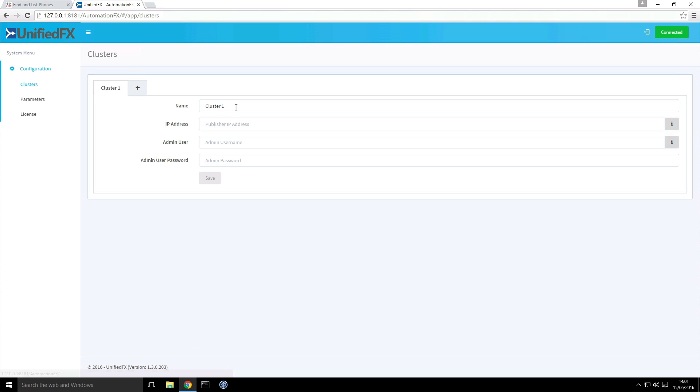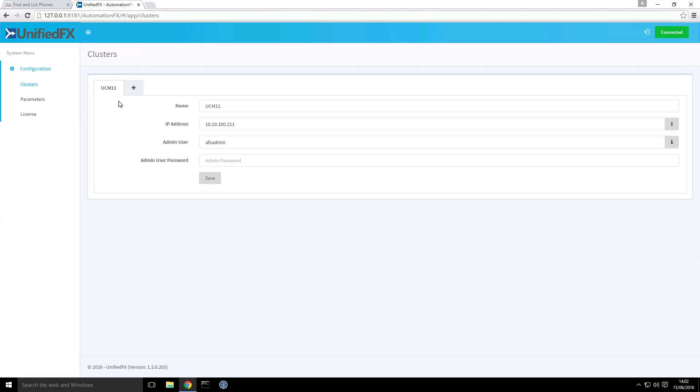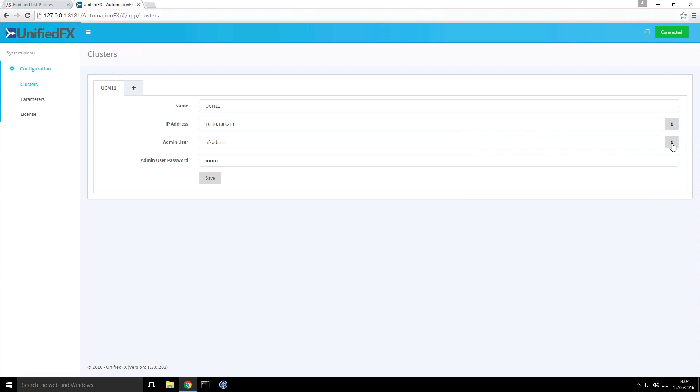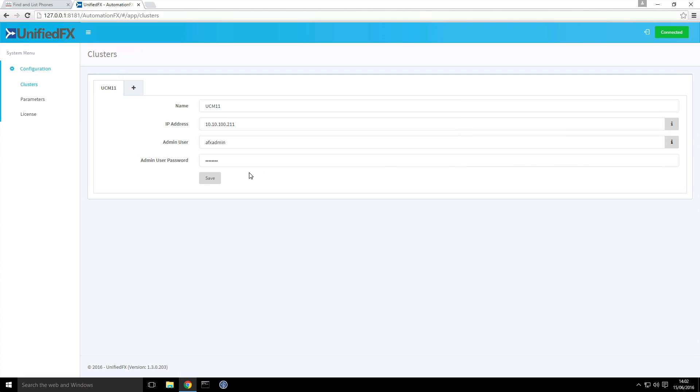So I go to the clusters page and I'll just give it a friendly name and we'll put in the IP address of the publisher. I've created an admin user account already so we'll use this. The details can be found on this info button in terms of connectivity to and from the cluster as well as the permissions that are required for that admin user account. I click save.